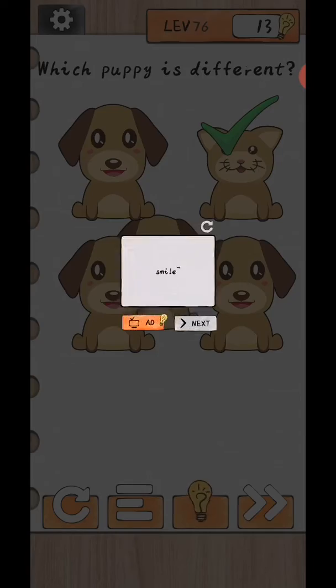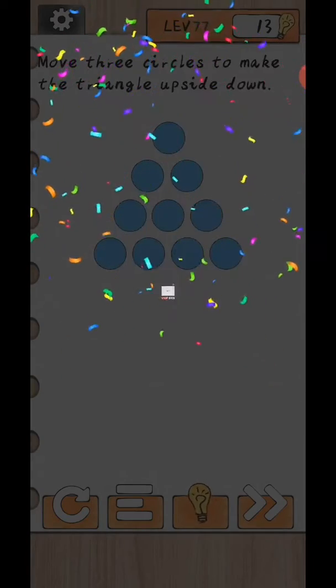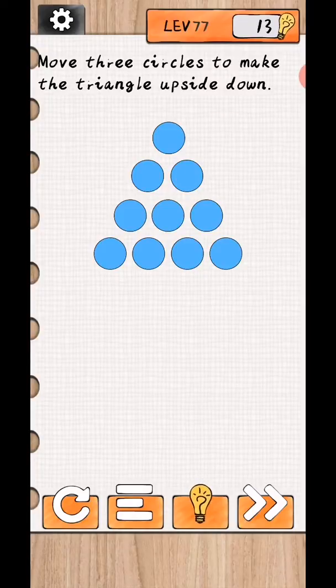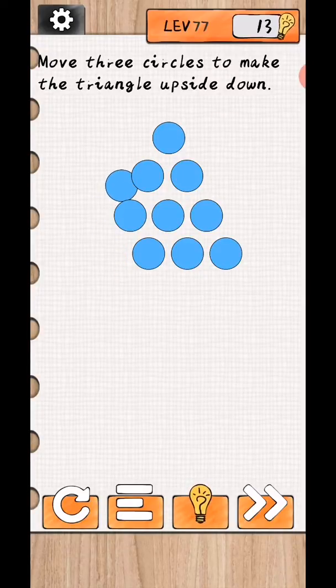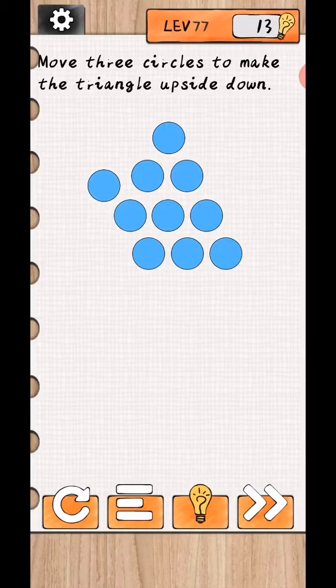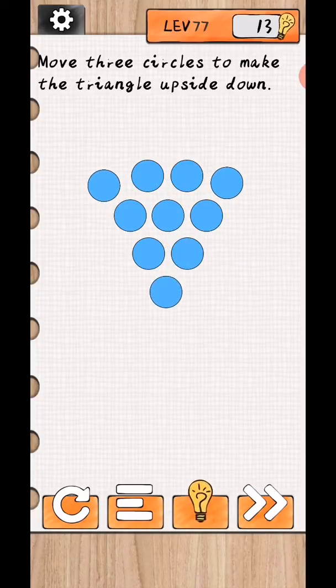Level 78. Move three circles to make triangle upside down. Okay, so move this upside like this and move this down and I'm complete.